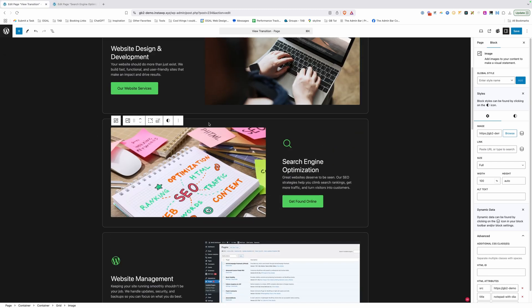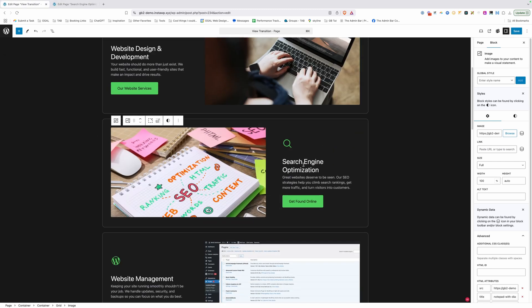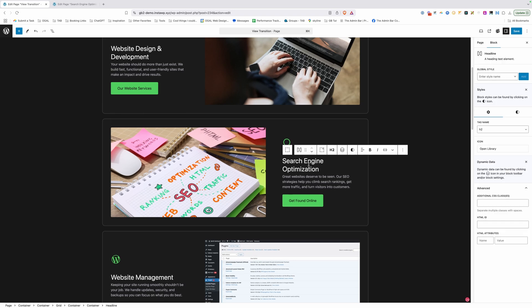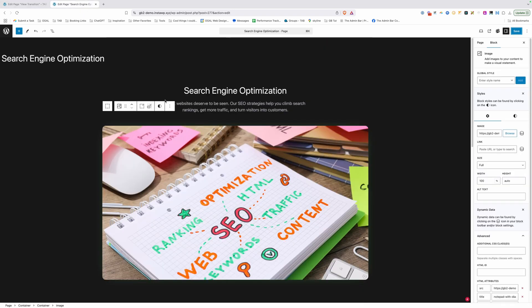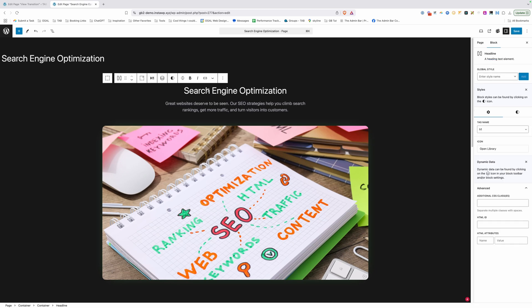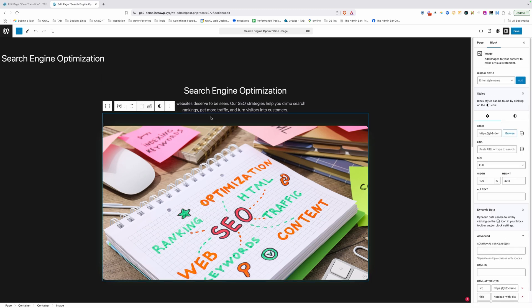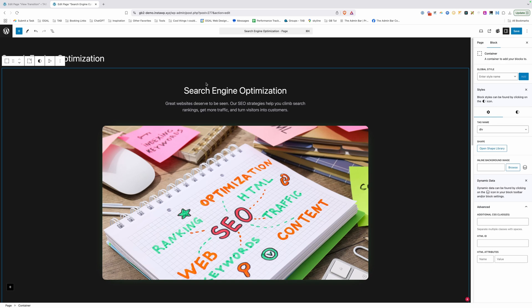So if we go back here and we're going to work on this search engine optimization one, we can see we have a title here, a description and an image. And on the single page for it, we also have the title, the description and the image. So it would be great to be able to transition between all three of these elements.